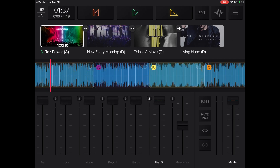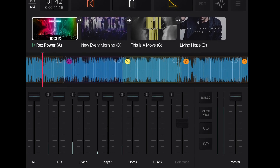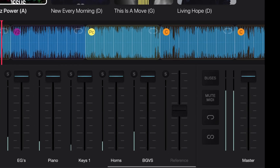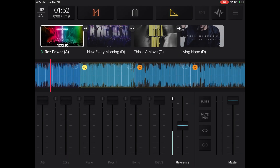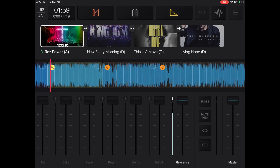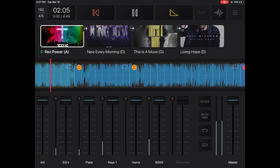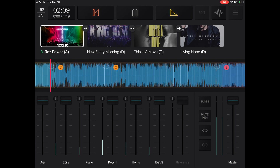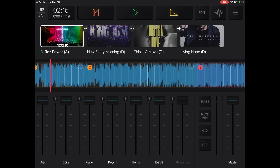You also have your background vocals and your master volume. A really awesome part about Playback is that it gives you the reference song already built in. If I hit play and solo out the reference — right now it's off completely — when I solo it, that's actually the original song. So if the band has any questions about how the original goes, you can solo the reference to hear the original artist singing the song.